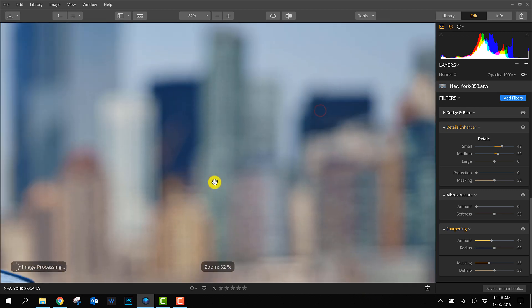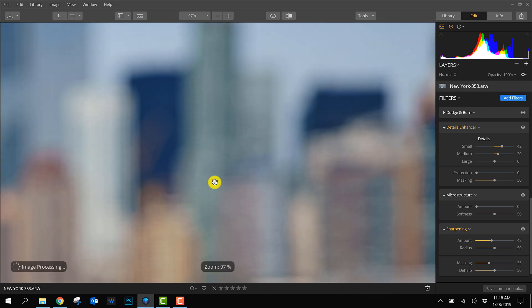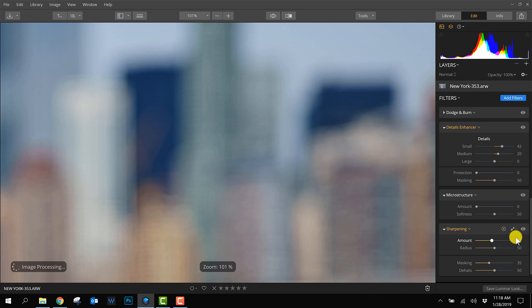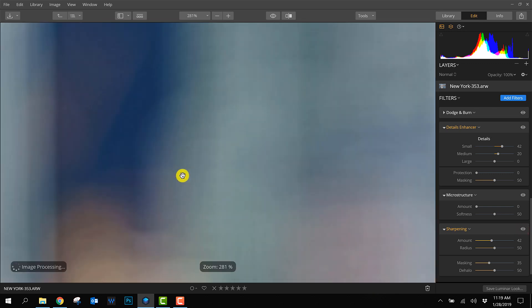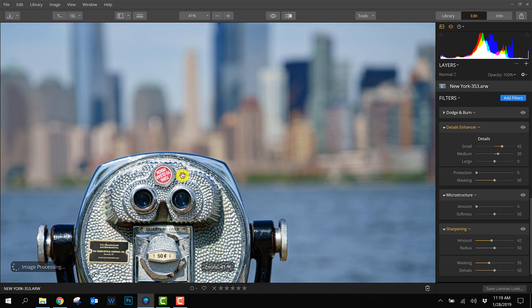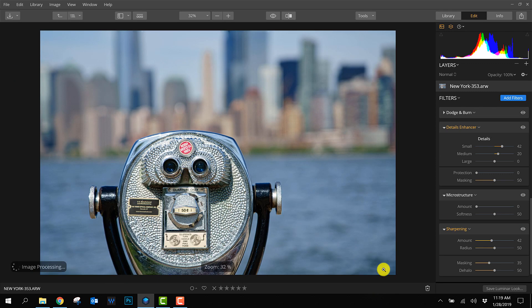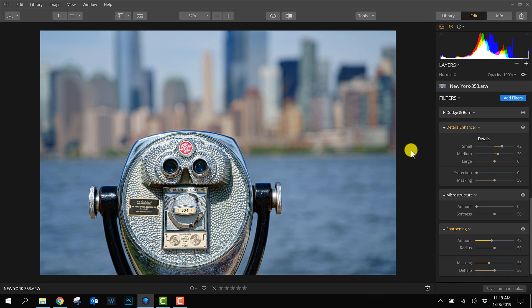For the background, I'll check again if the amount of 42 isn't too much. I'll zoom into the background at 100% and turn it off and on. I don't see any difference, so I think the masking value of 35 is good to make sure it only applies to the foreground.